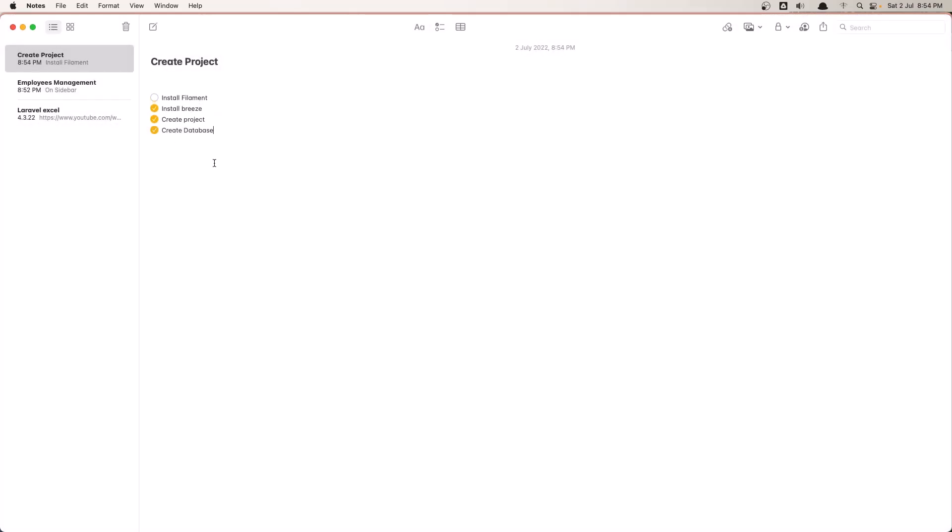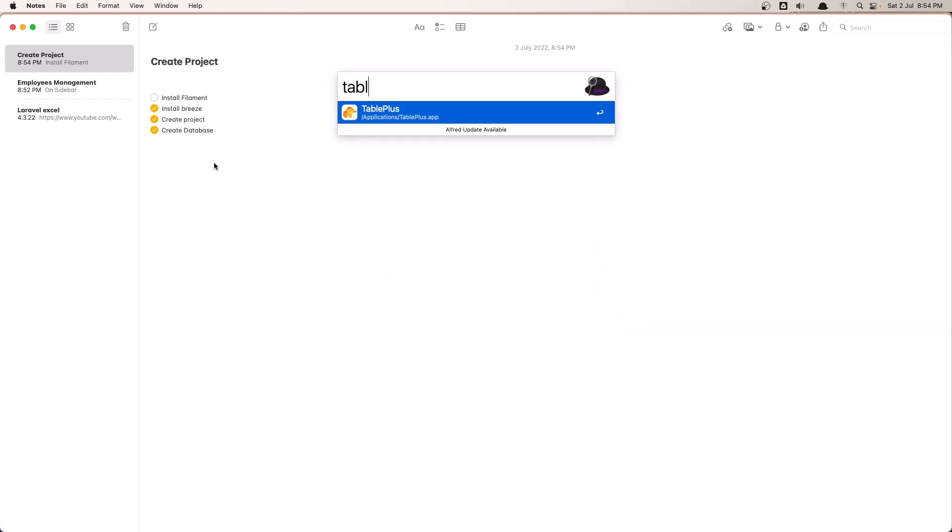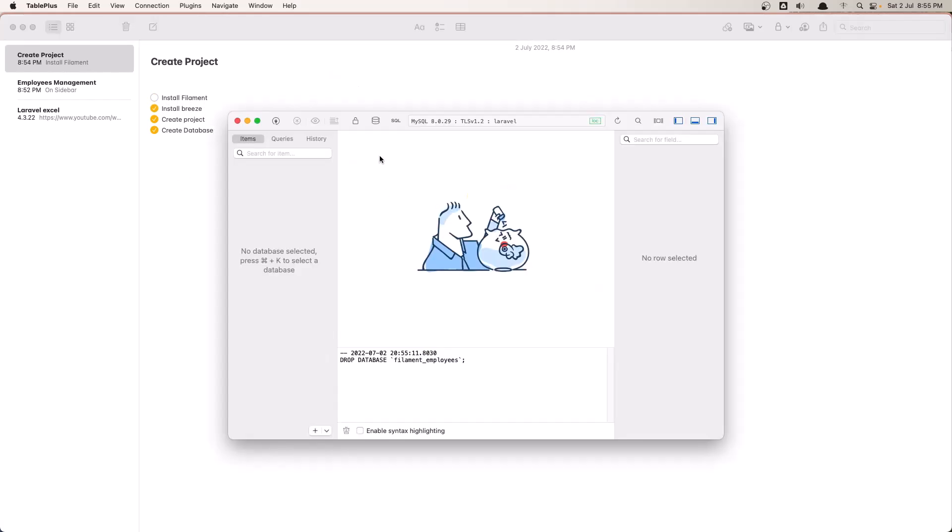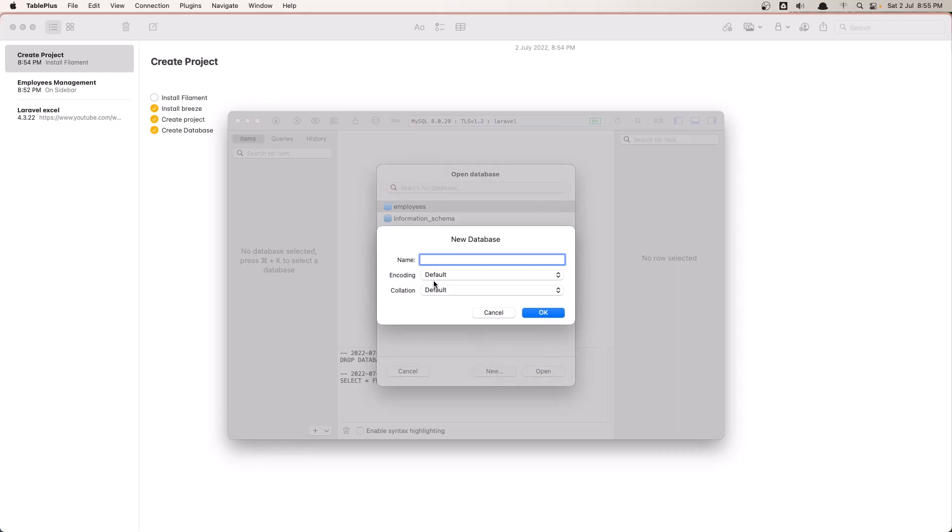So let's say create project, install Breeze. Now we need only to install Filament. Let's open TablePlus and create a new database. I'm going to give it the name filament_employees.